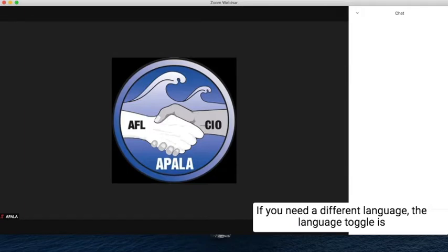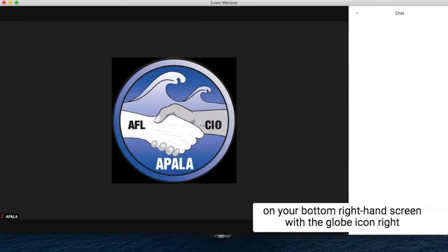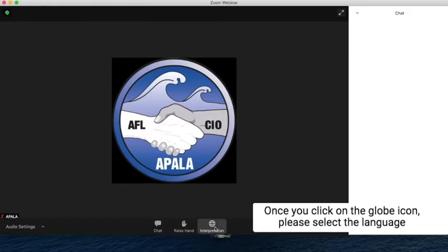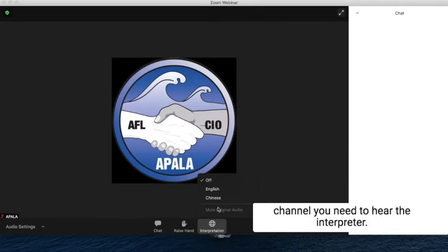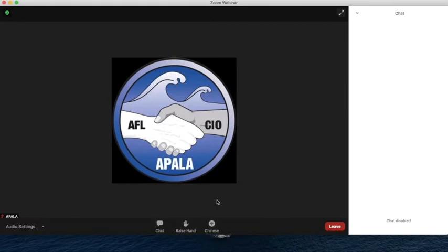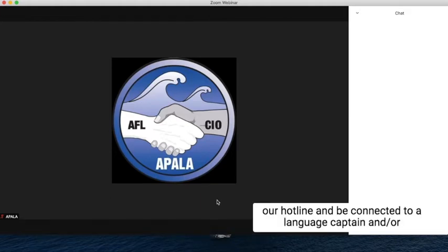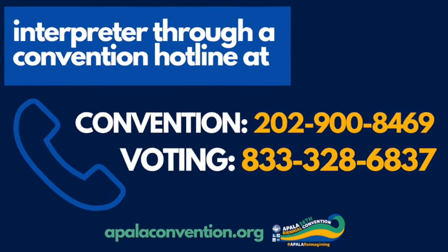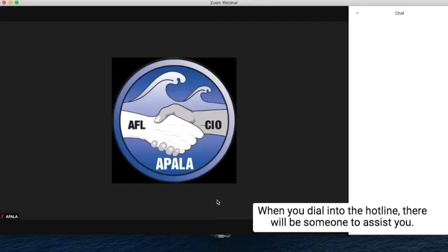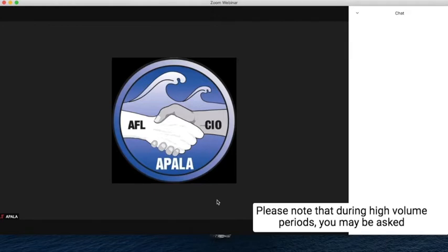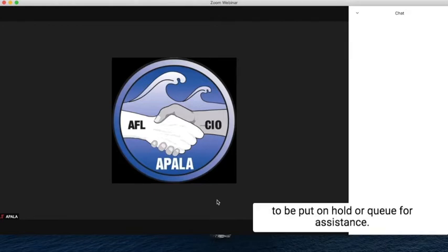If you need a different language, the language toggle is on your bottom right-hand screen with the globe icon, right next to your raise-hand button. Once you click on the globe icon, please select the language channel you need to hear the interpreter. If you need additional language assistance, you can call our hotline and be connected to a language captain and/or interpreter through our convention hotline. When you dial into the hotline, there will be someone to assist you. Please note that during high-volume periods, you may be asked to be put on hold or queued for assistance.